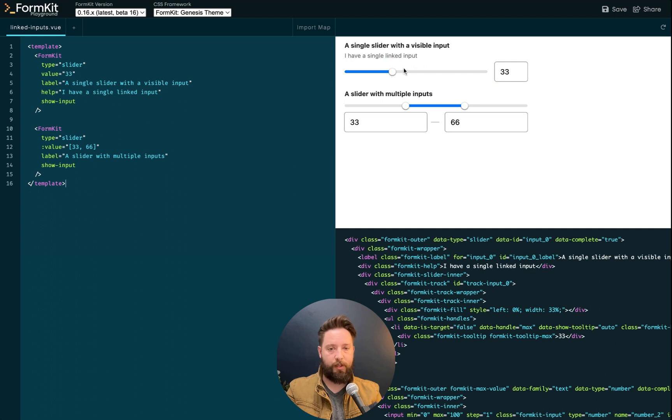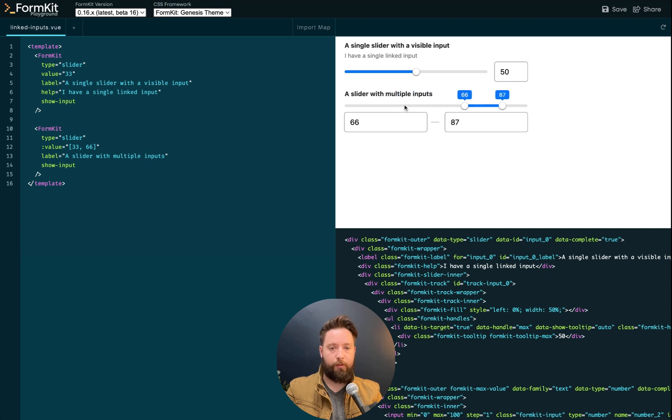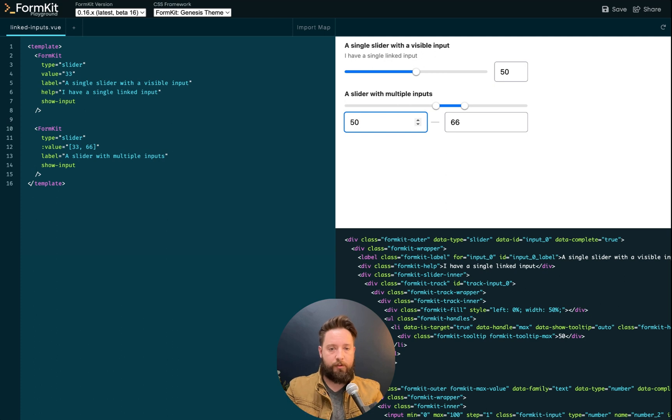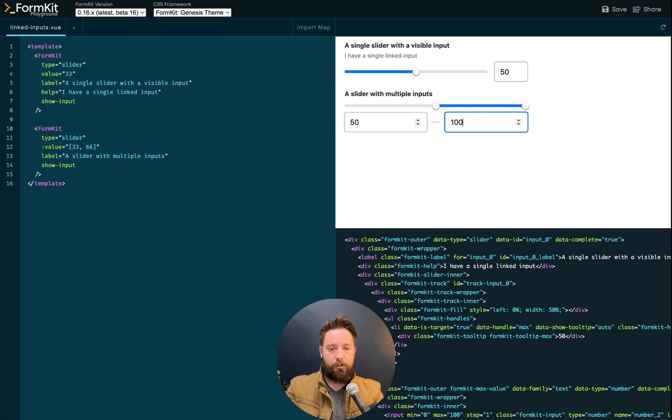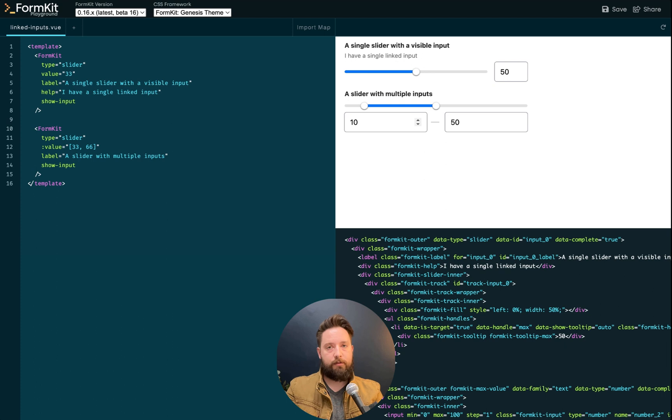So on our single input, we get a linked input for just the value. And on a multi input, we get a linked input for the minimum and the maximum value. And as I enter new values in here, the information updates. And if I reduce the value here and blur the input, they end up being sorted correctly from lowest to highest.